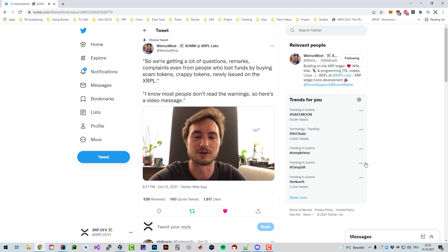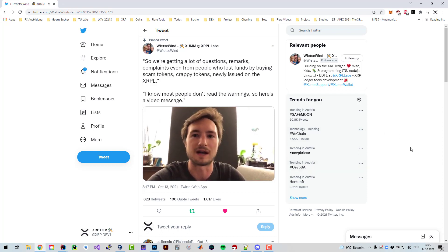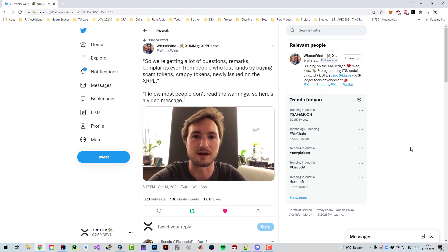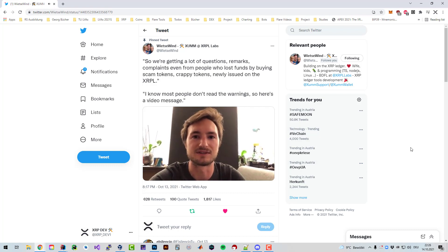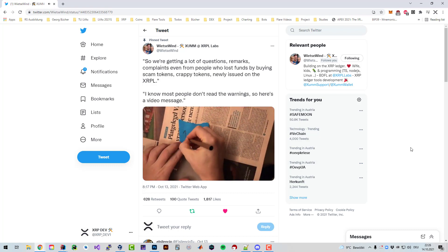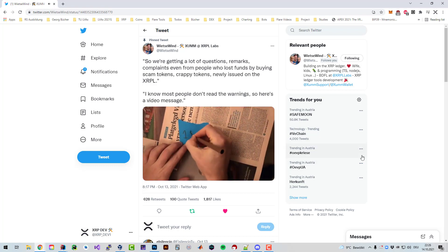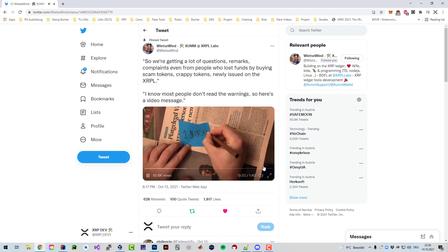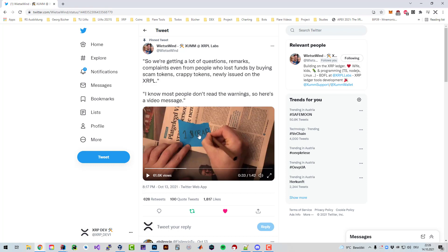These newly issued tokens on the XRPL are worth absolutely nothing. I can create a token like that in a couple of seconds. So here we can see right now that Wietzer is issuing a crap token.